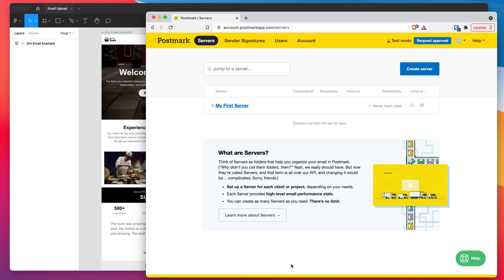Hey everyone, this is Adam from Figmatic and today I'm going to be showing you how to upload your HTML emails out of Figma into Postmark automatically using the Emailify plugin.